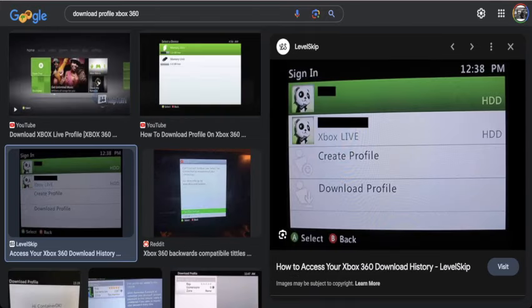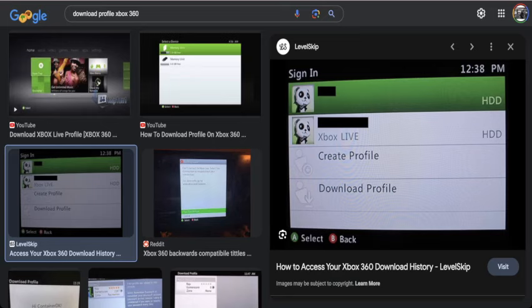And then once you get there, what you're gonna do is you're gonna go back to it after you delete it, and you're gonna go to download profile. Now here's something: there's a couple videos and an article that are kind of about this, but there's a couple things they don't tell you. When you go to download profile, you're gonna log in and you have to do it in the old Xbox 360 user interface.